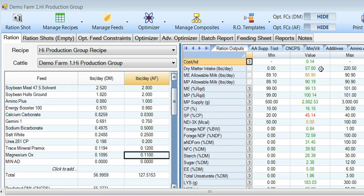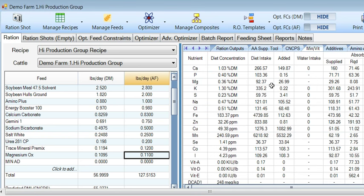We're feeding a diet that's about 57 pounds of dry matter. Let's jump over here and check out the mineral and vitamin composition of the diet. Calcium is at 1.03 percent, magnesium is at 0.36, and it supplies about 29.26 grams of available magnesium.